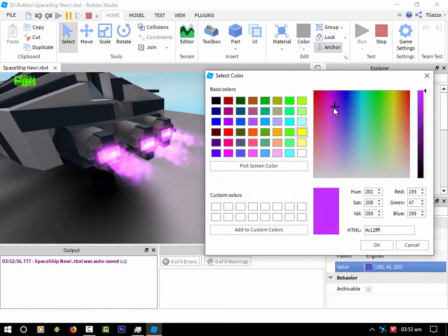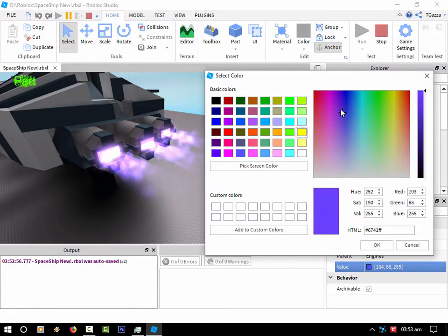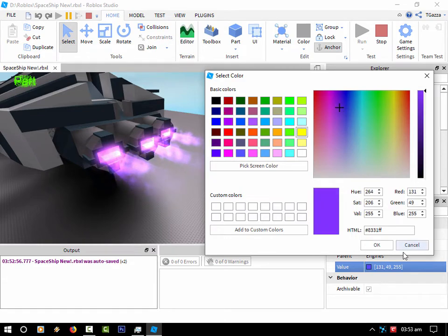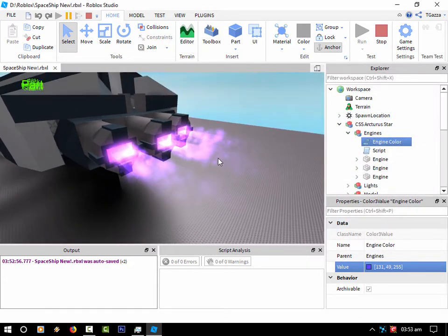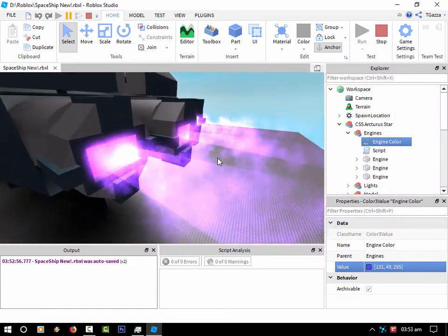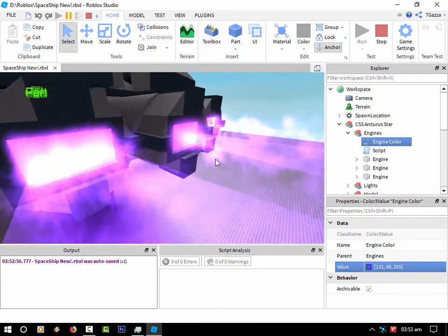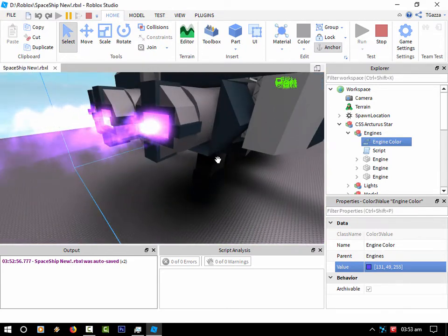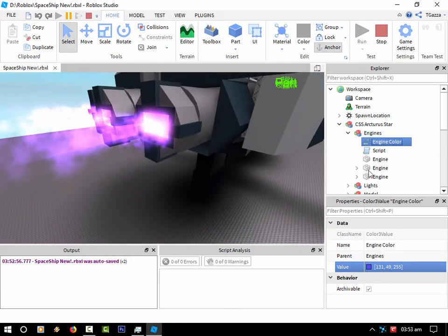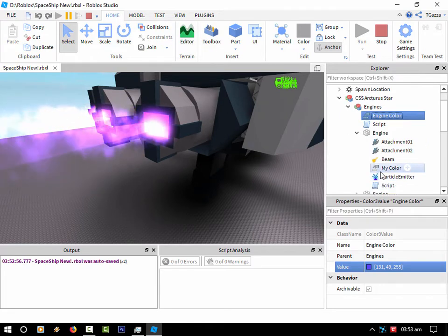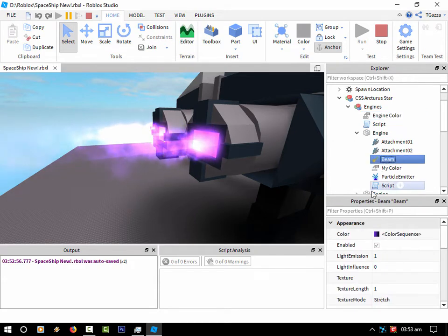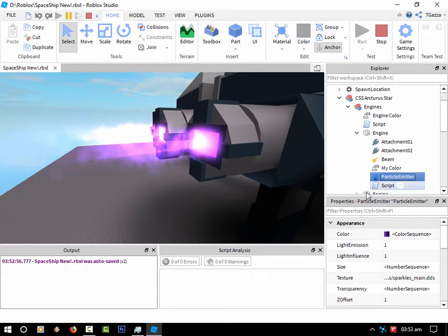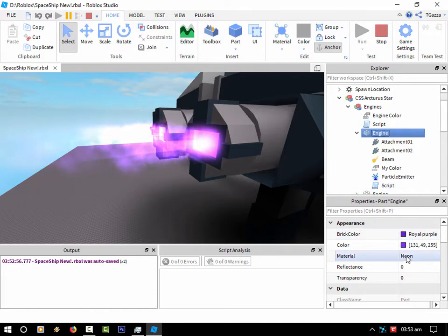Change that color to, I don't know, that's a good color. So I might release this code for the engine. I don't know, depends if I can get enough demand for it. Basically it's using a beam and a particle emitter, and of course the engine itself is just a neon brick.